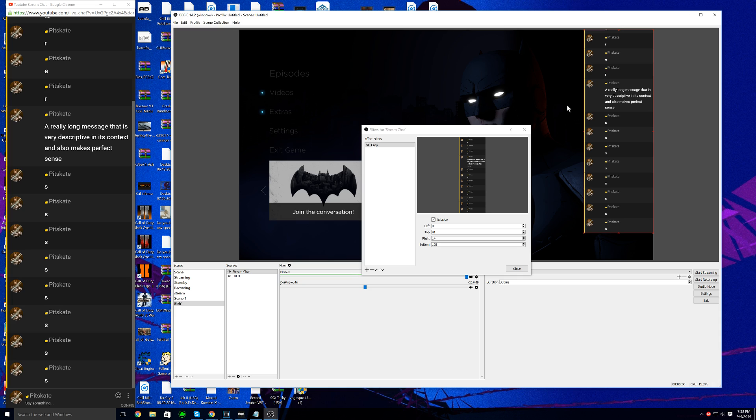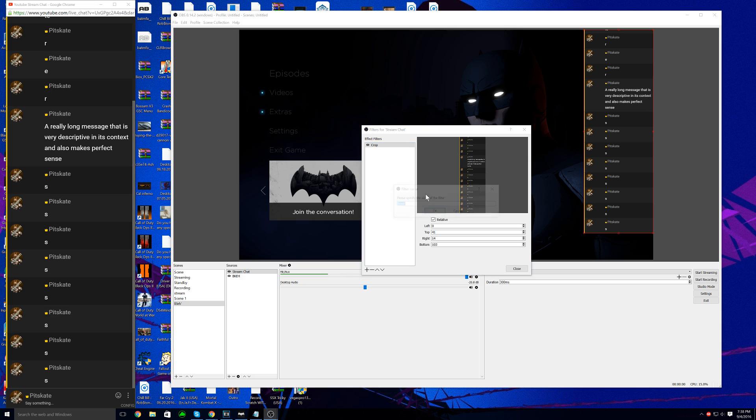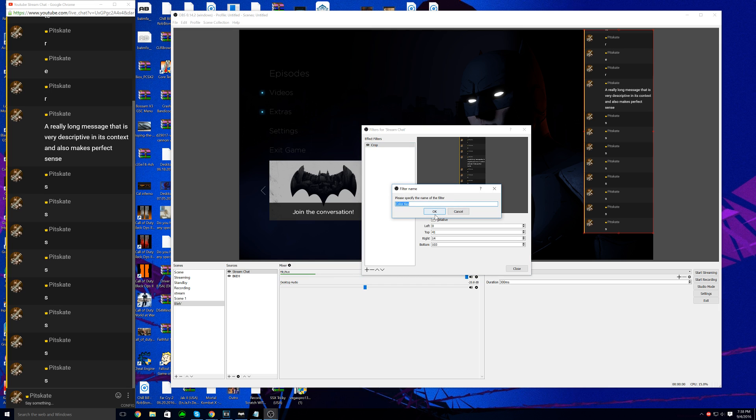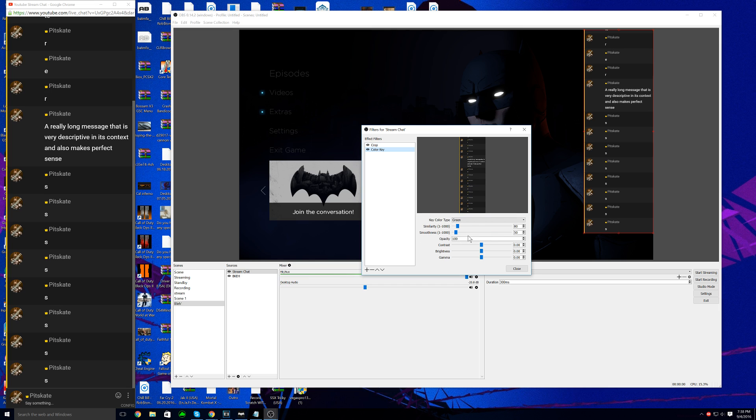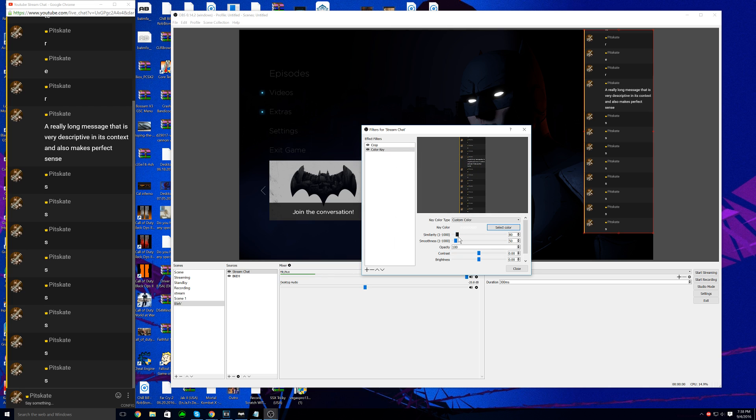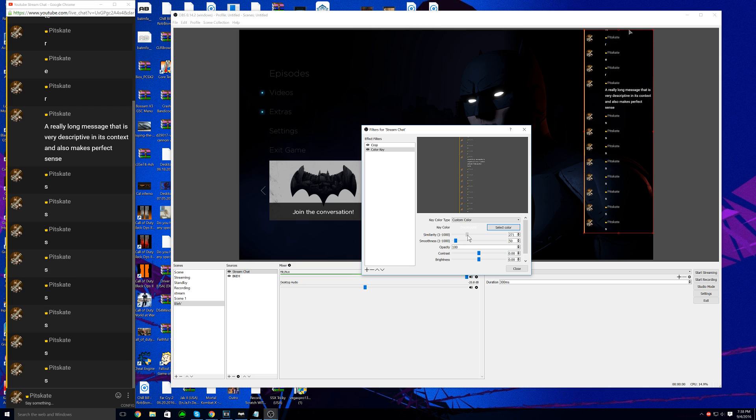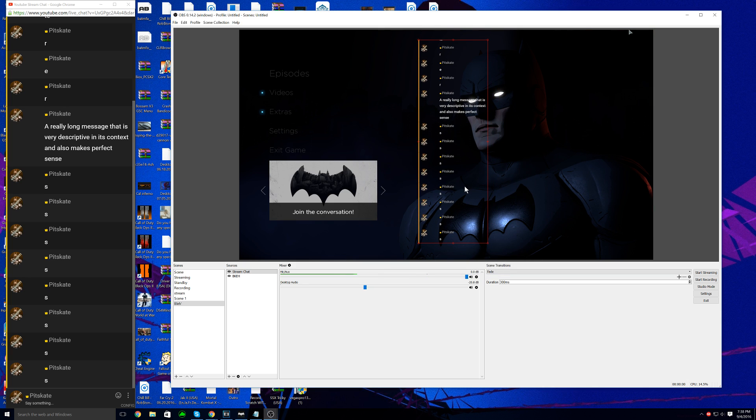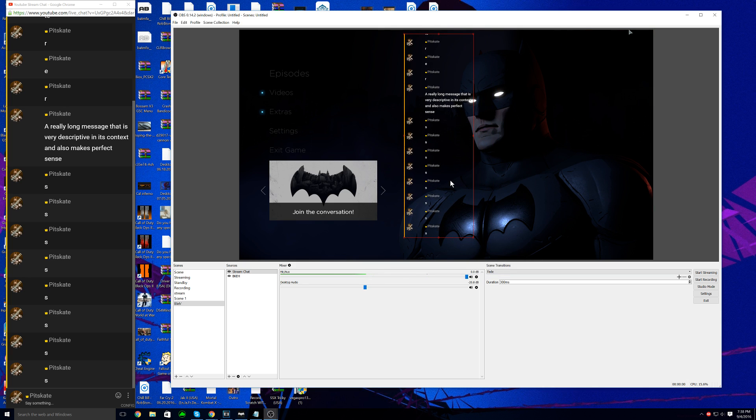Now we are going to add a color key. When it says key color type, we're going to hit custom. Color key color, select the color, and we're going to set the HTML to all zeros. Hit okay. When it says similarity, change that to around 300 or so, and then for smoothness set it to about 100, 120, 110, somewhere around there. As you can see now we have a transparent stream chat.